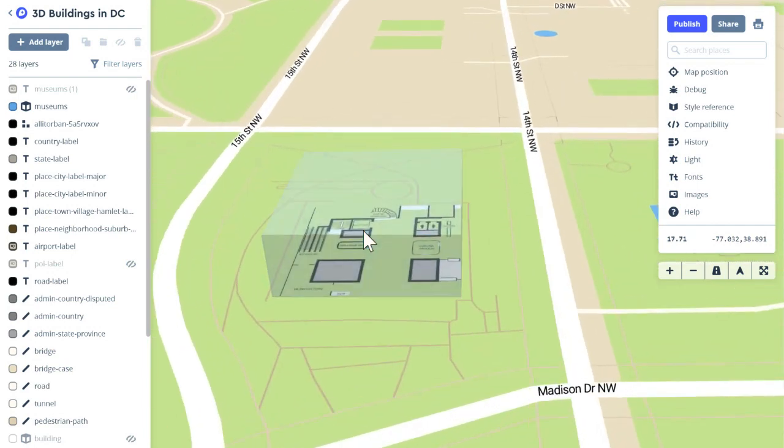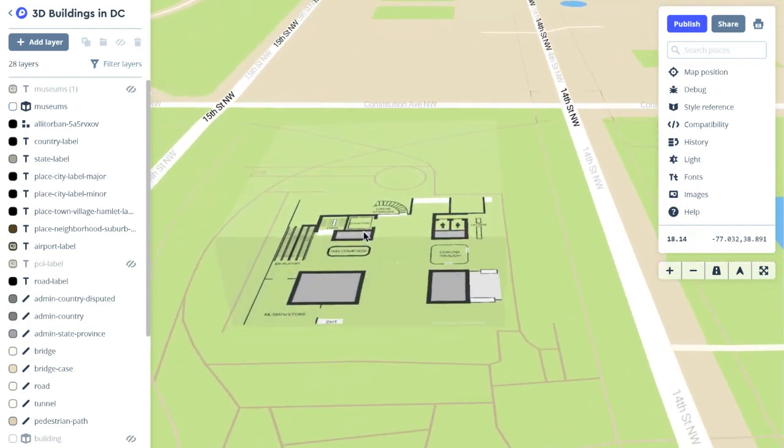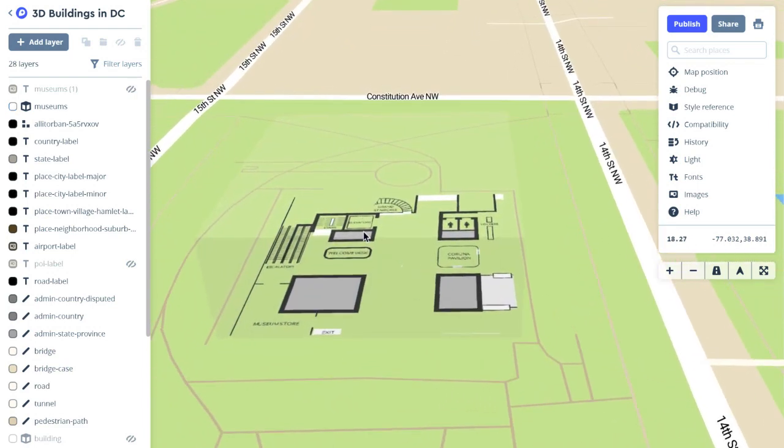As you can see here, as I zoom in, I can see my floor plan. So I downloaded the PNG of this museum's floor plan, and in order for Mapbox to know where to put this image, the image needs to have geographic coordinates associated with it.